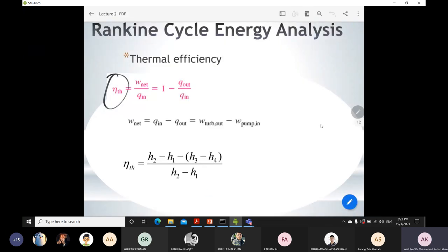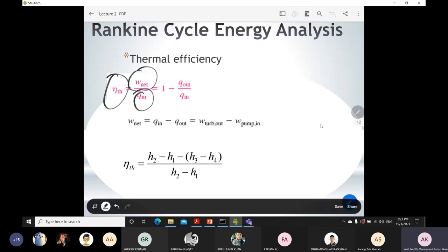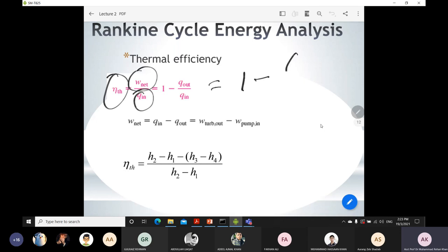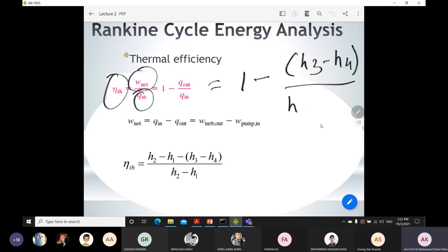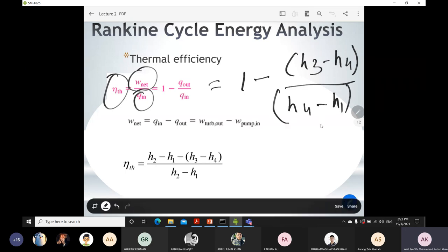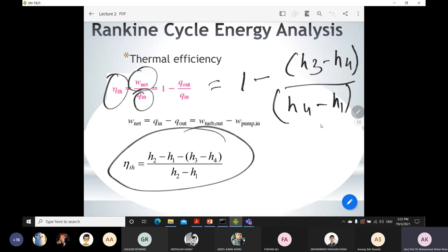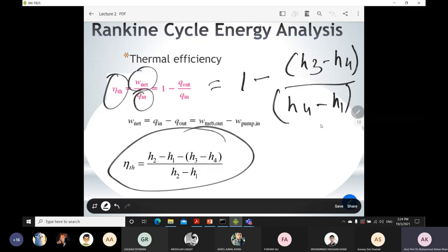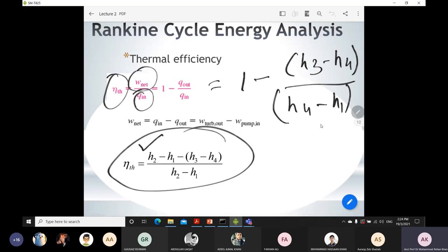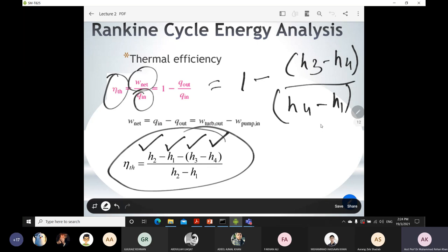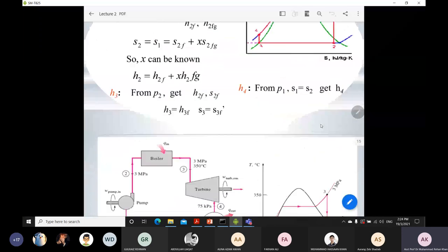In each question you will need to find thermal efficiency, W_net, or Q_in. Thermal efficiency equals 1 minus Q_out over Q_in. We already developed that Q_out equals H₄ minus H₁, so substituting and rearranging gives: efficiency equals (H₃ minus H₄) minus (H₂ minus H₁), all over (H₃ minus H₂). If you know enthalpies H₁, H₂, H₃, H₄, you can easily find efficiency. In this course, you mostly find enthalpy values using pressure and temperature values from the thermodynamics table.